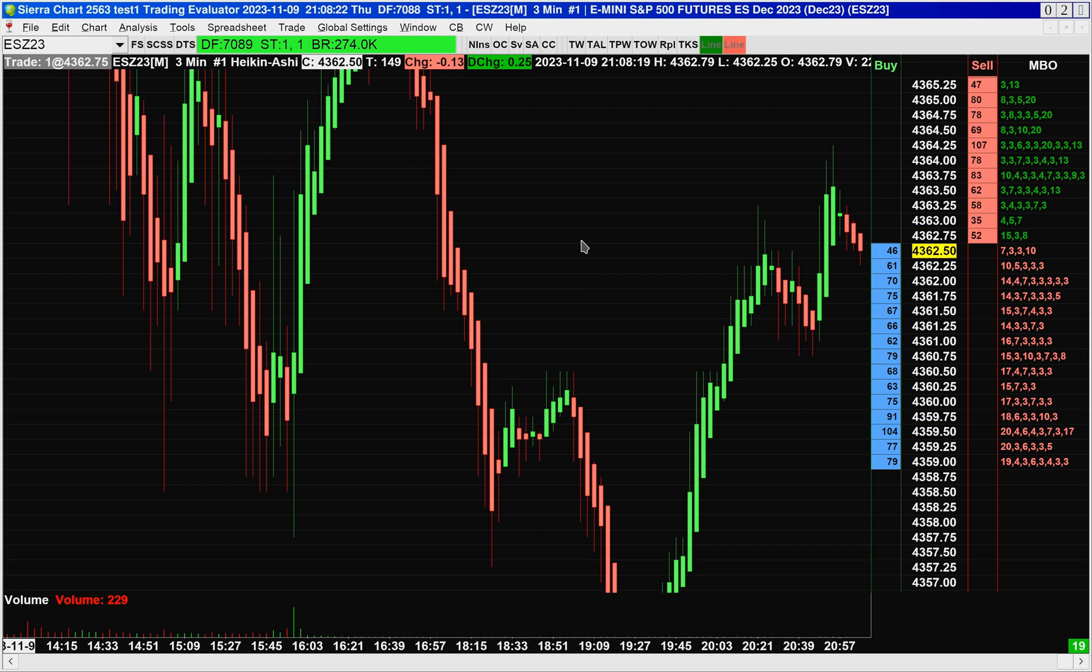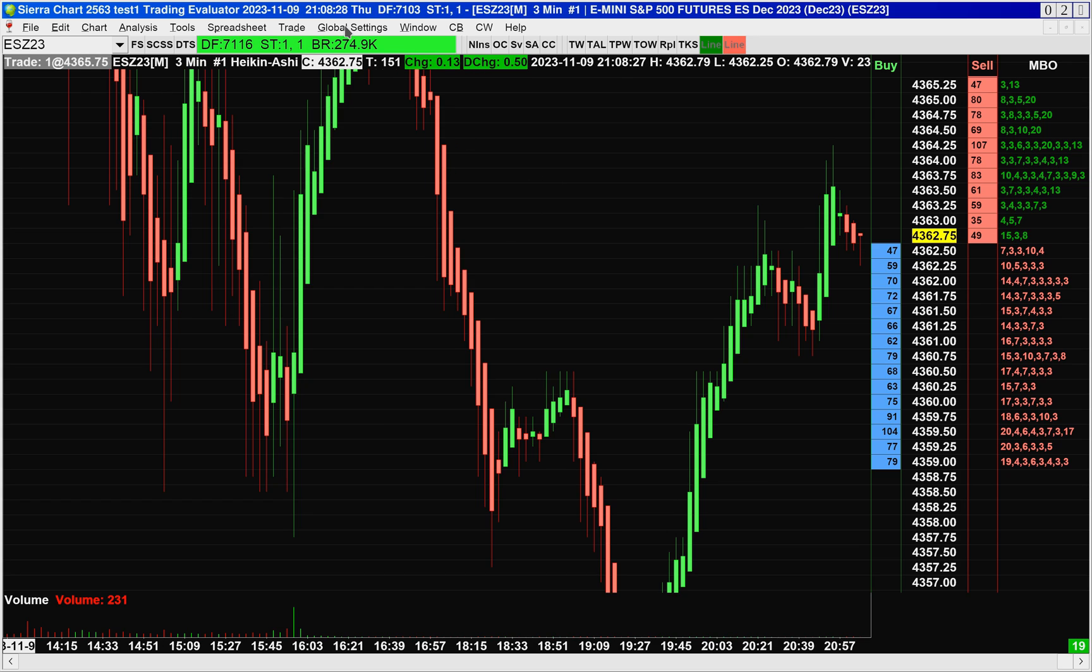Hello. In this video, I will demonstrate a new feature in Sierra Chart, which is a very nice feature. It's called User Profit Loss Management.